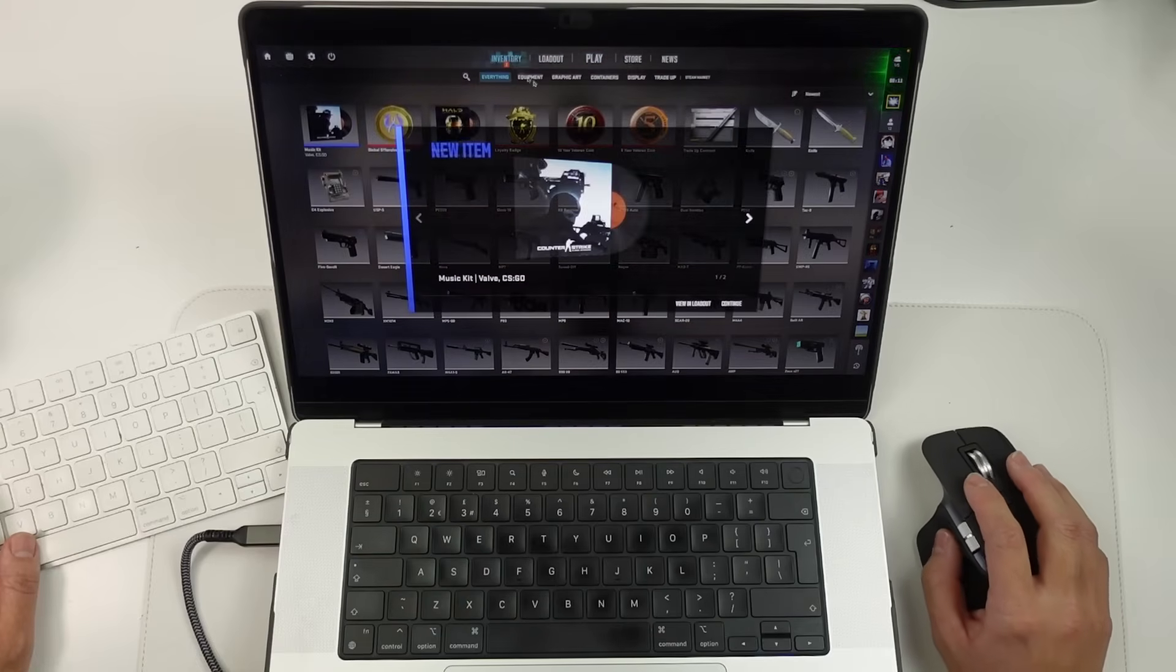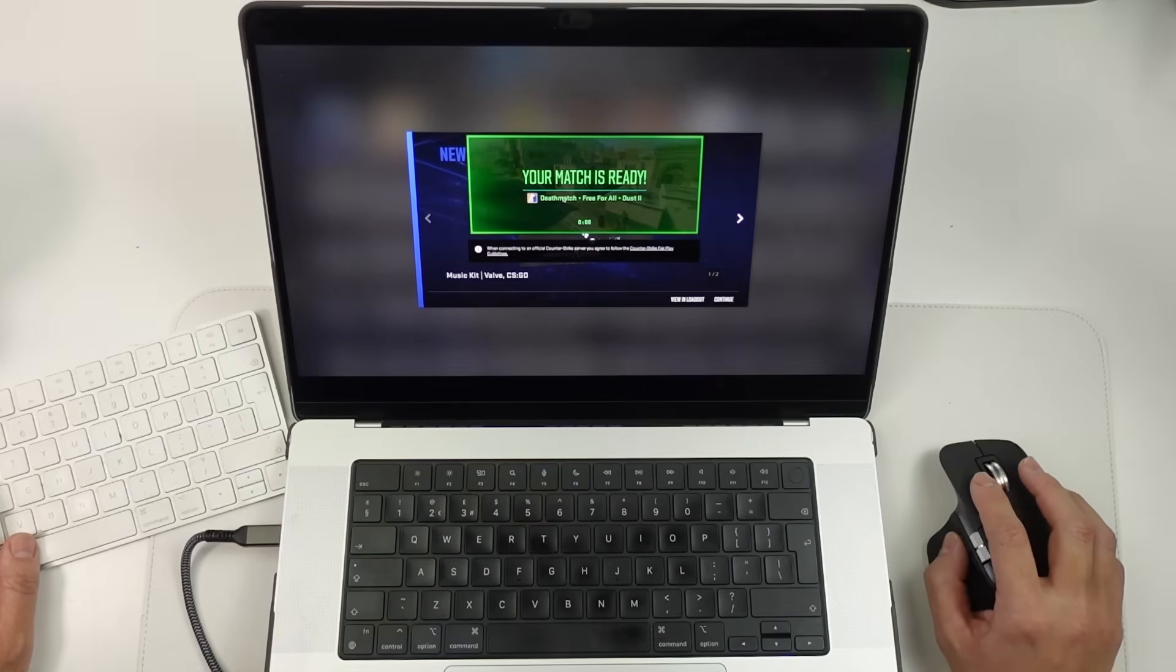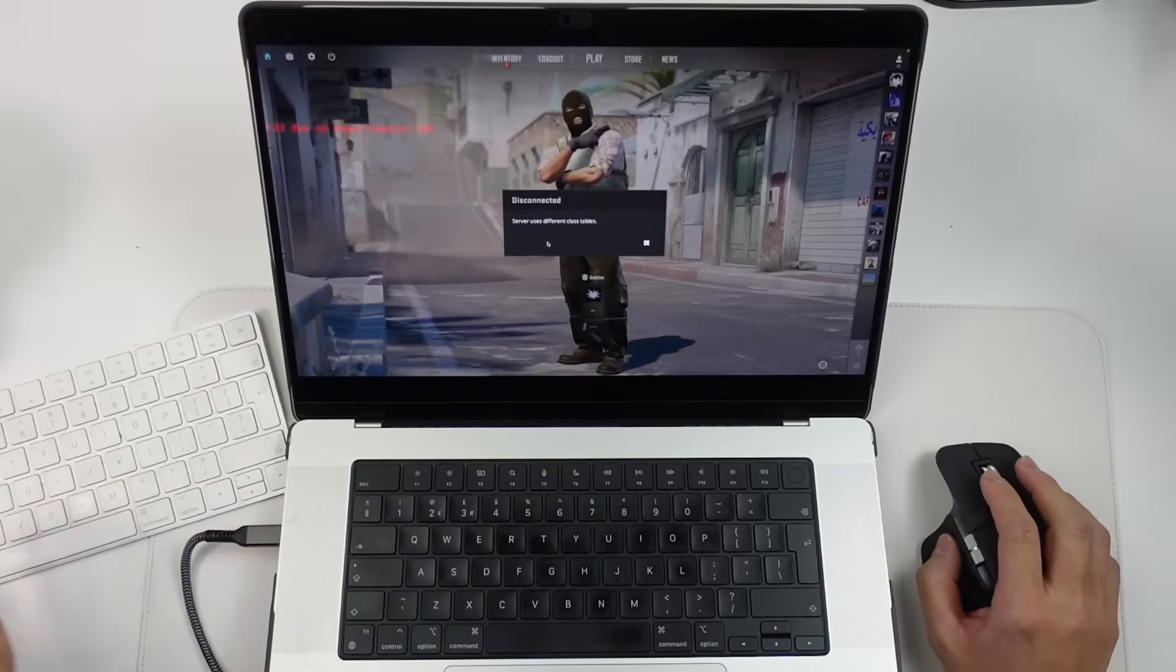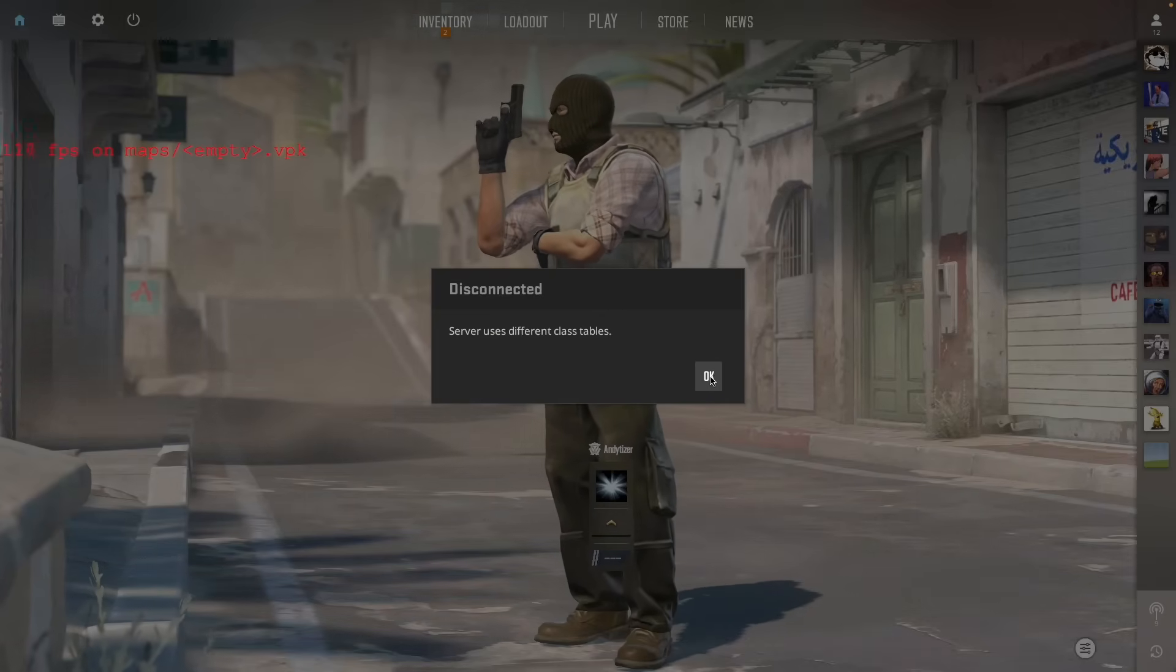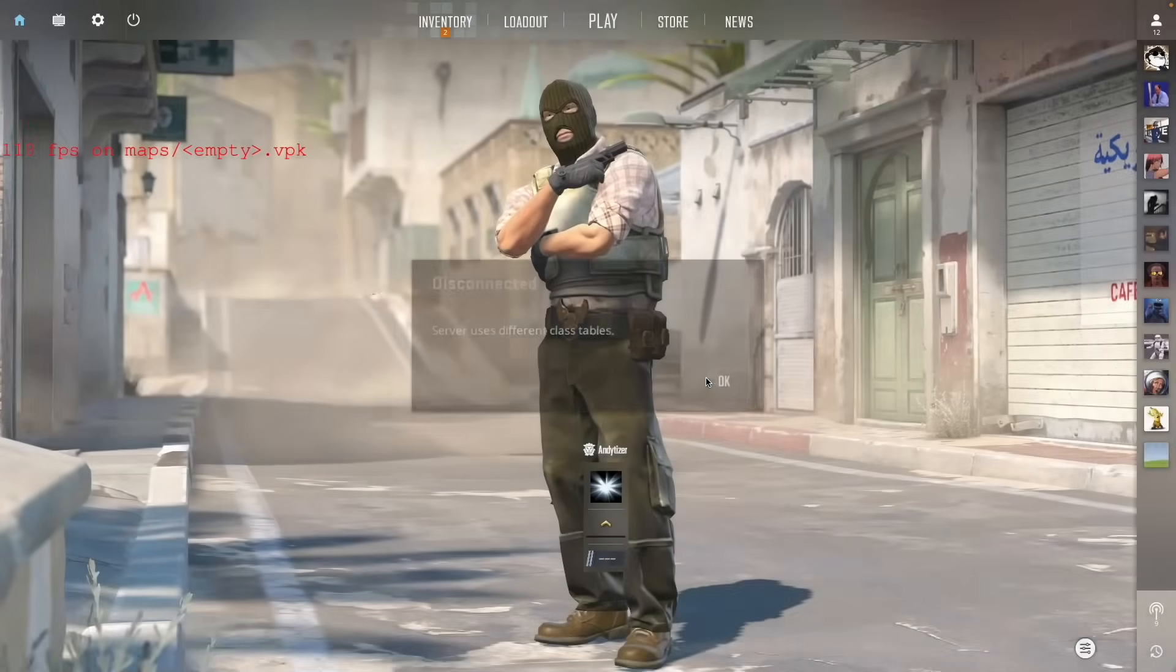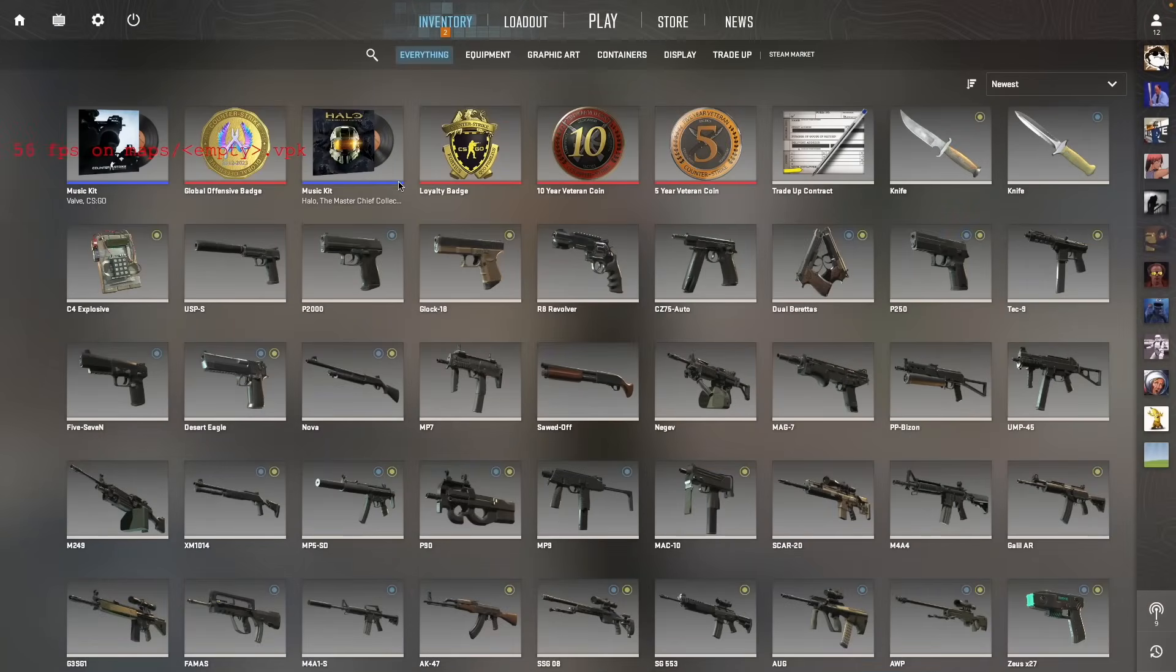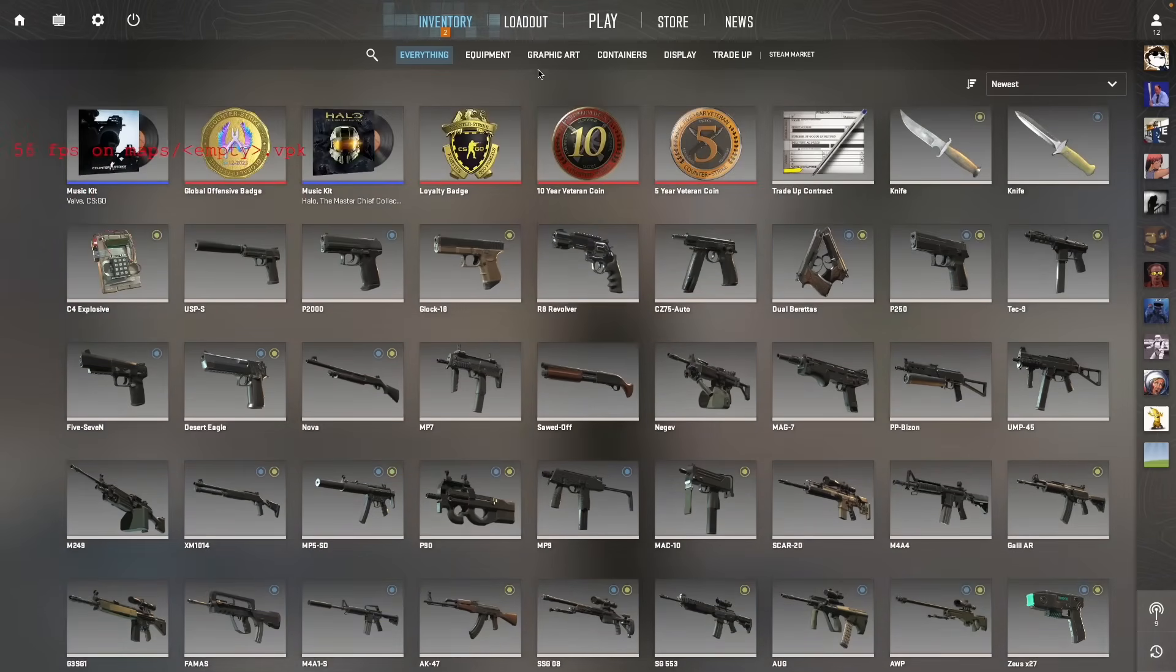Now, unfortunately, this build is very limited. So you can try to engage in matchmaking, but it's going to come up with an error message saying that the matchmaking servers use different class tables, whatever that means. It's probably from a mismatch between the client and the server version, which is probably only out by a few days.